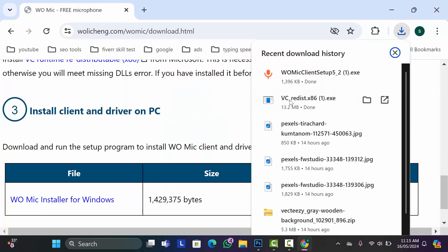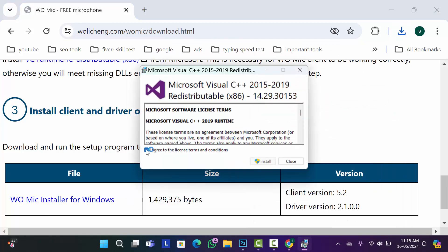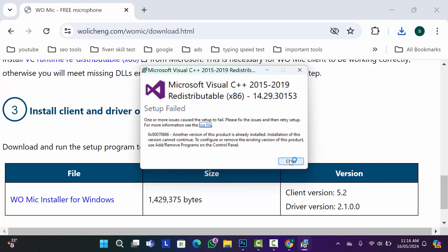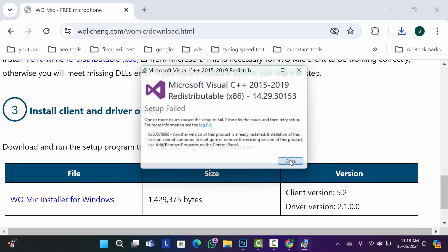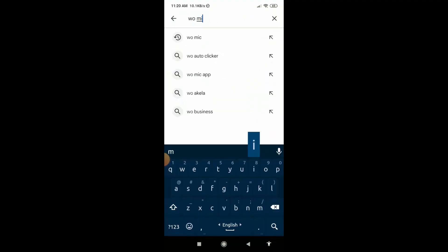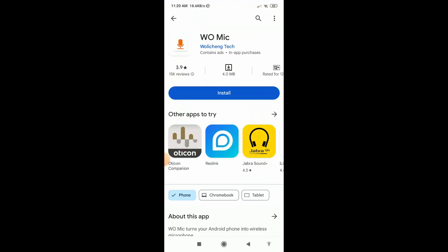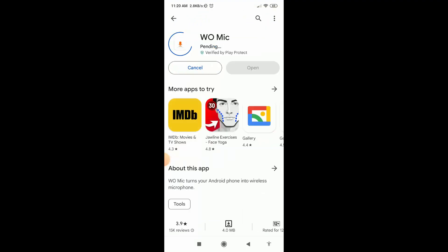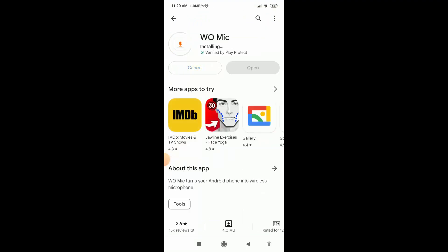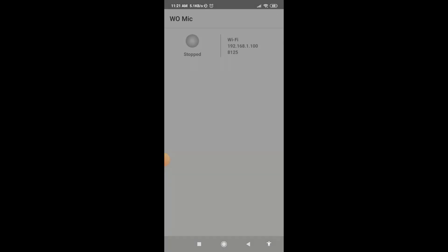Now we need to install this driver. So click on it and install it. As you can see, I have already installed it, that's why I cannot install it again. So install it and then go to your phone screen. Go to Play Store and search here WO Mic. Then install this application and open it.